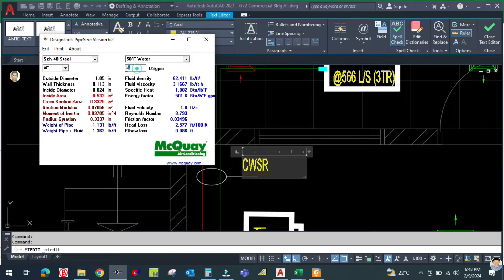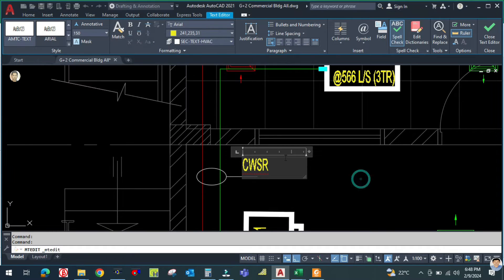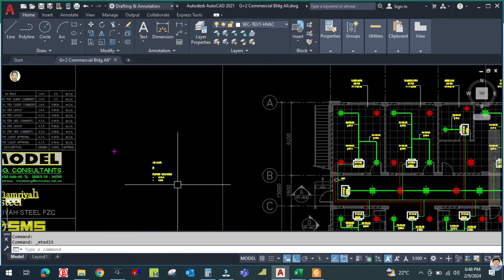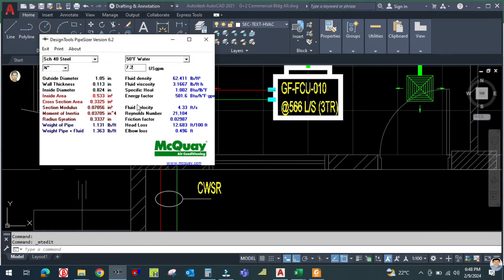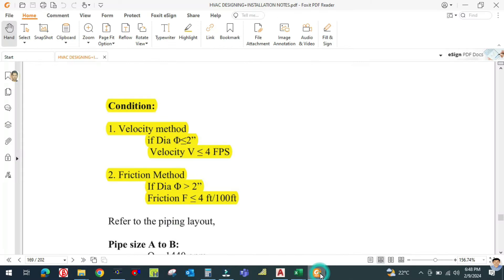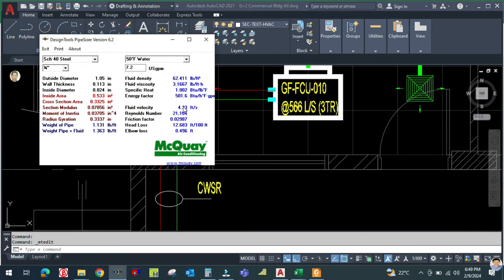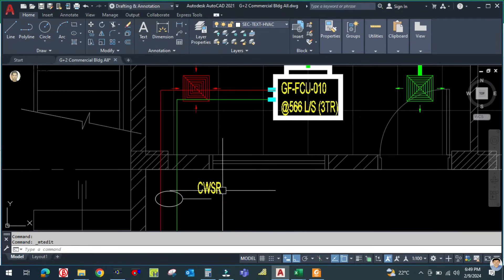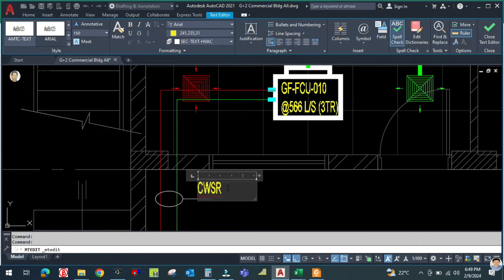Let us also check ¾ inch at 7.2 GPM: velocity is 4.3 feet per second, which is greater than 4 — not acceptable. So go with 1 inch. Select 1 inch and enter 7.2 GPM: fluid velocity is 2.67 feet per second, which is less than 4 feet per second — acceptable. So the chilled water supply and return diameter is 1 inch.